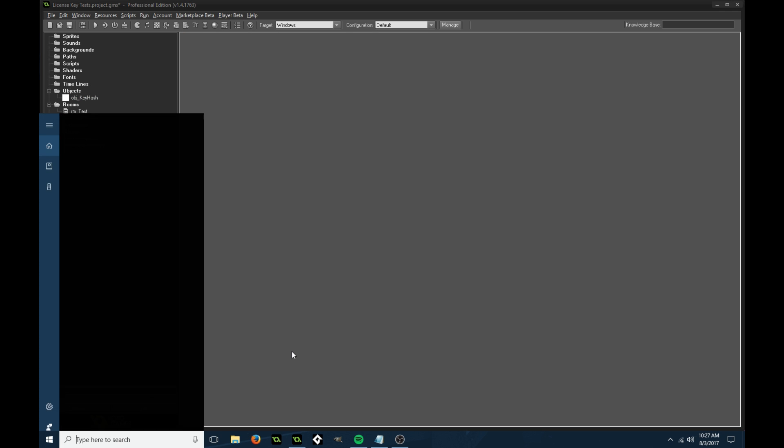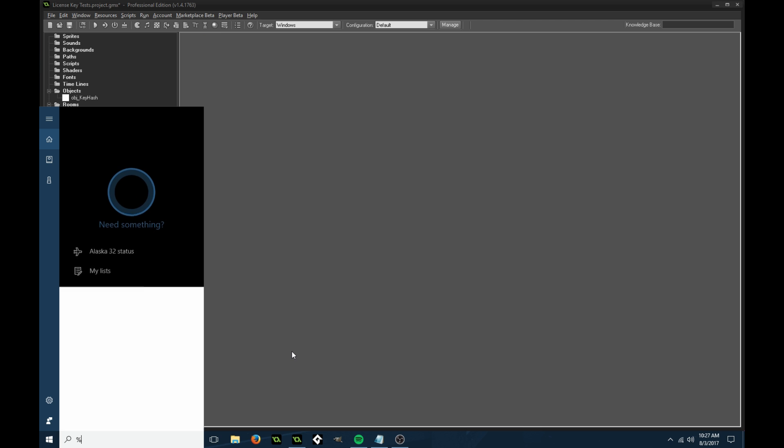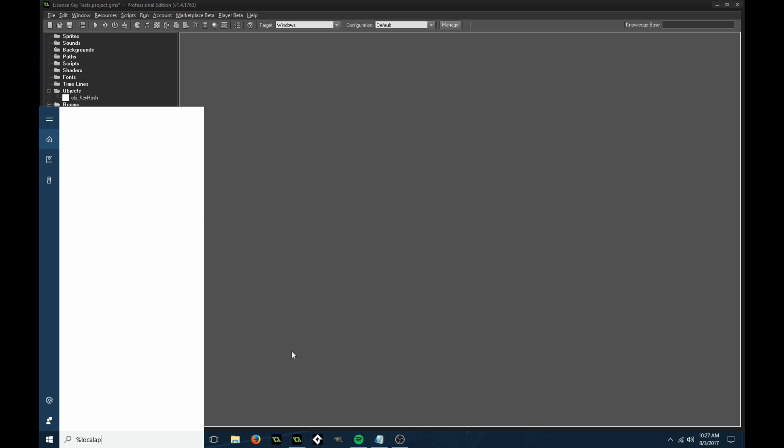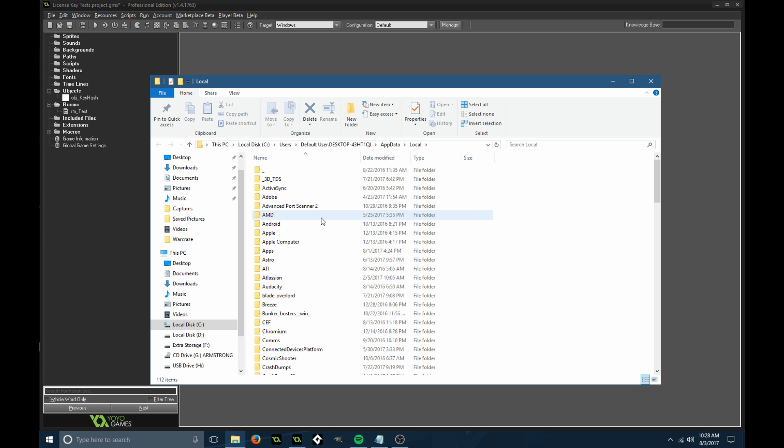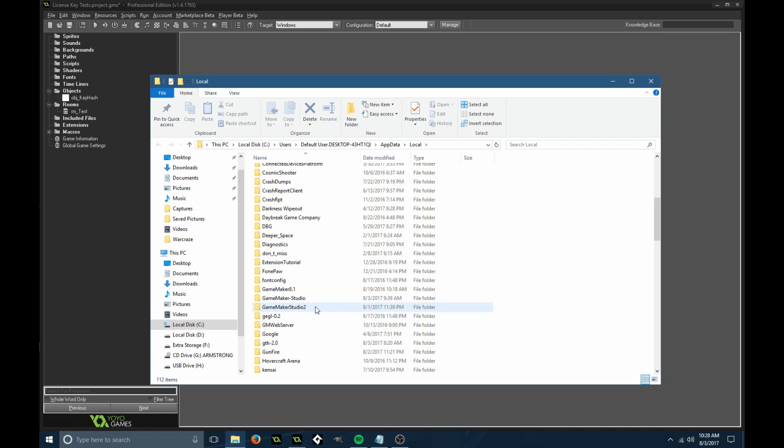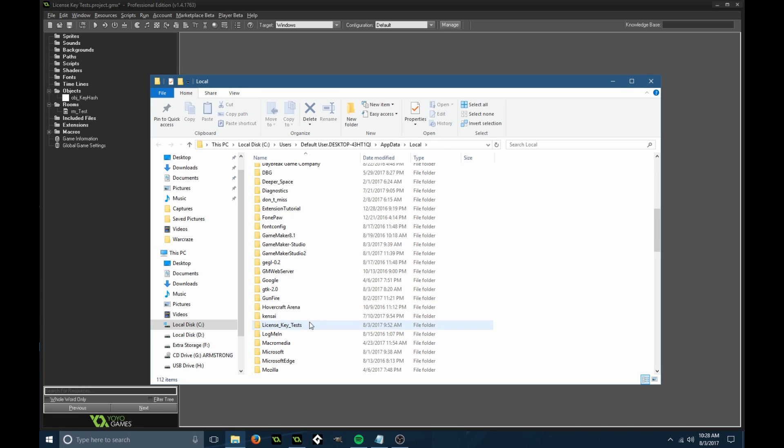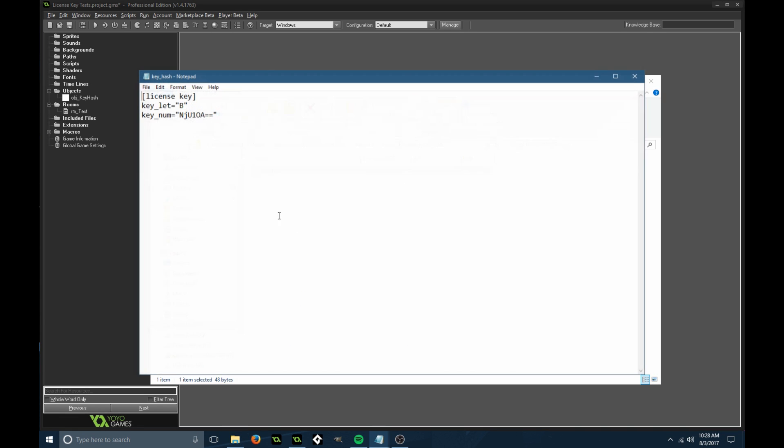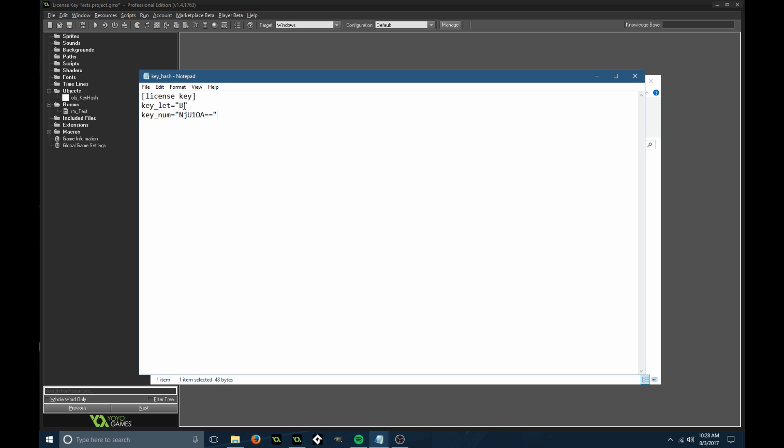Now I'm going to search for where the game is saved. I think I ran this before for a test, so I have to find the folder called license key test. This is the key hash. This is what the file will look like. If you encrypt the letter, it's going to be similar to this one. This is the encrypted number, this is the non-encrypted letter.